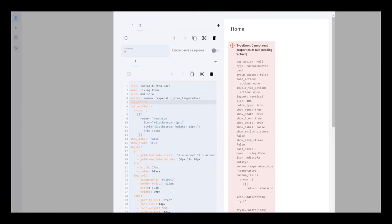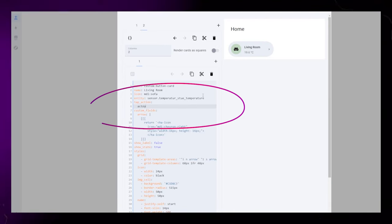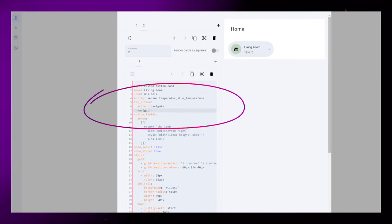If you want to use the card as a link to a subpage, you need to add tap action like I show you here.